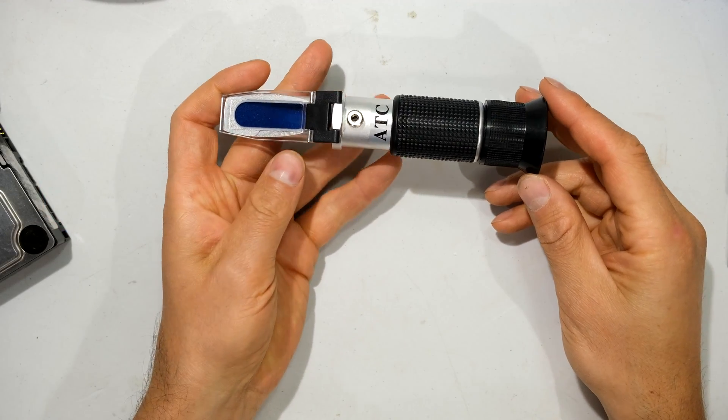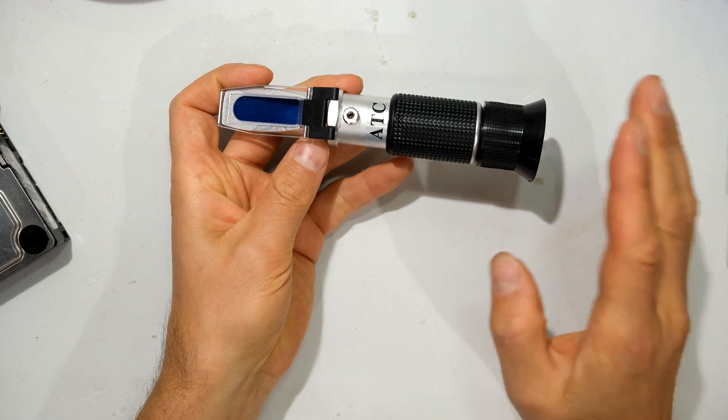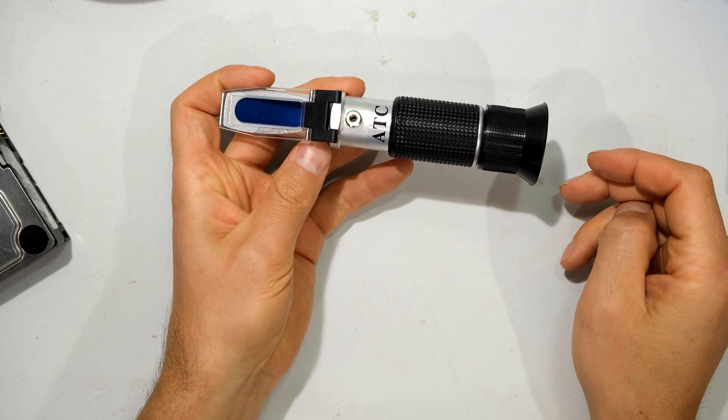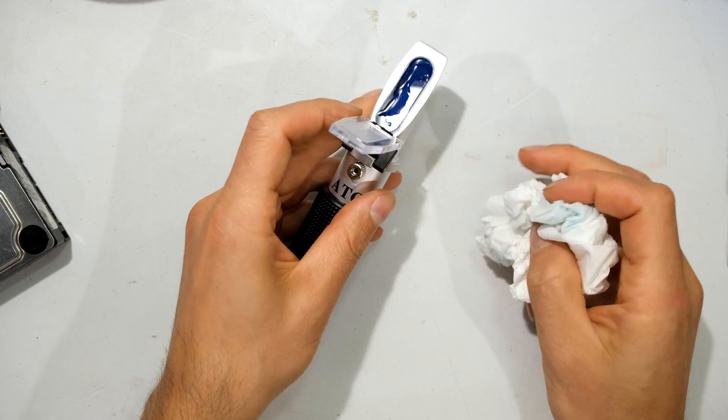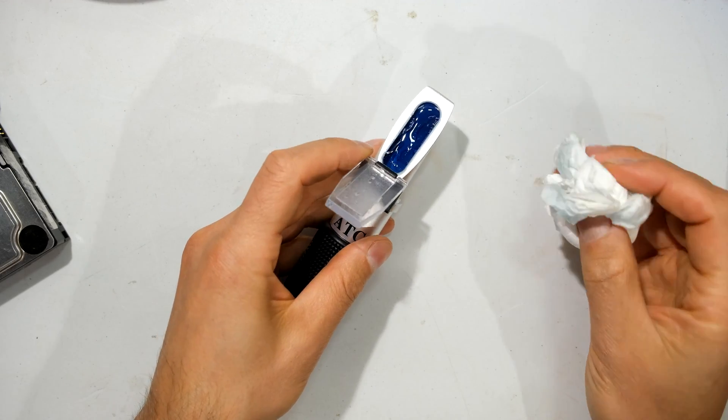Right, so now you've calibrated your portable refractometer. Thanks for watching and cheers.